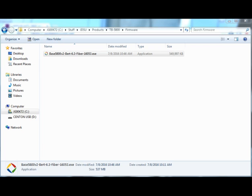Once the process is complete eject the USB stick and insert it into the USB port on the right side of the T-BERD 5800 mainframe.